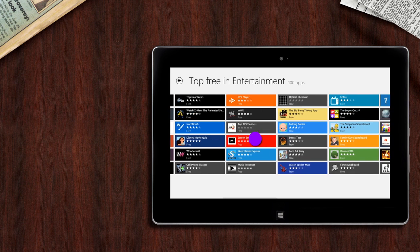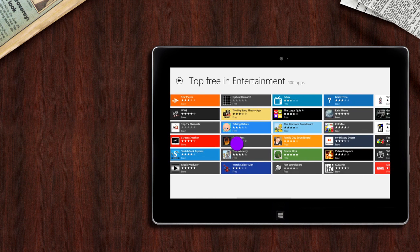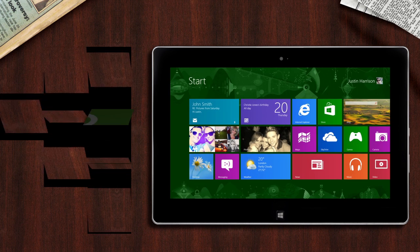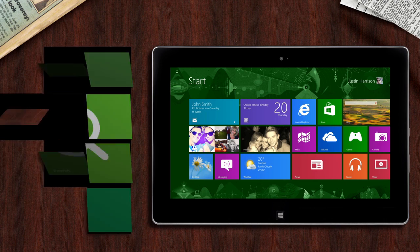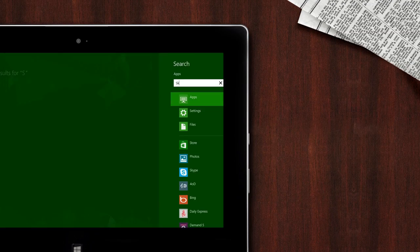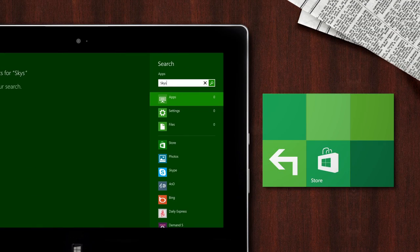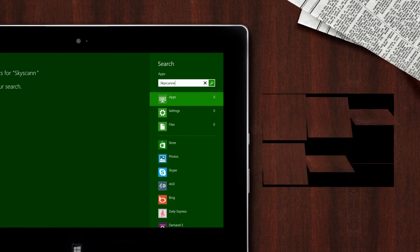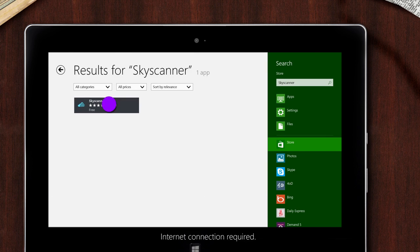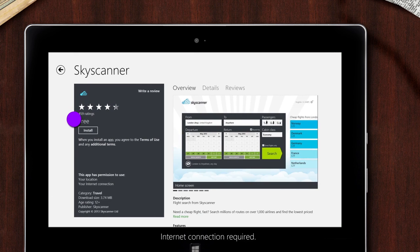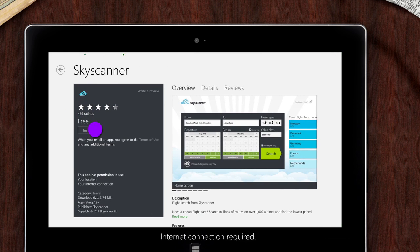Now let's look at another way of finding apps. If you know what you're looking for, you can search for it. If you're here in the start screen, you can just start typing. Then press Store from the list. Select the app you want and download it. Simple as that.